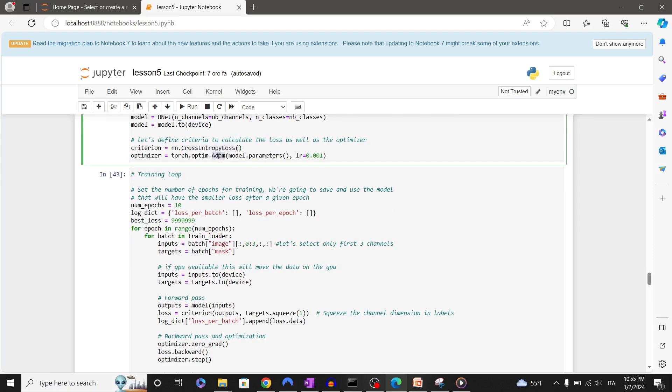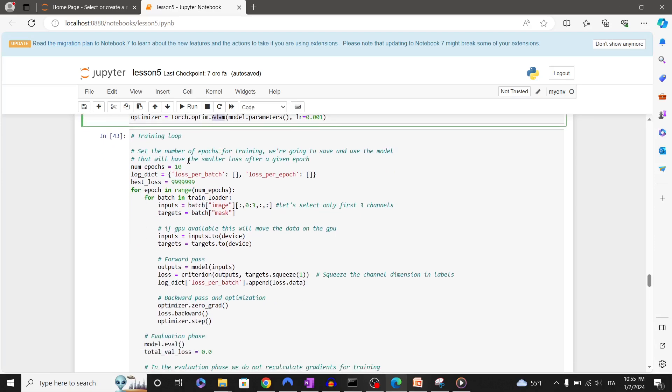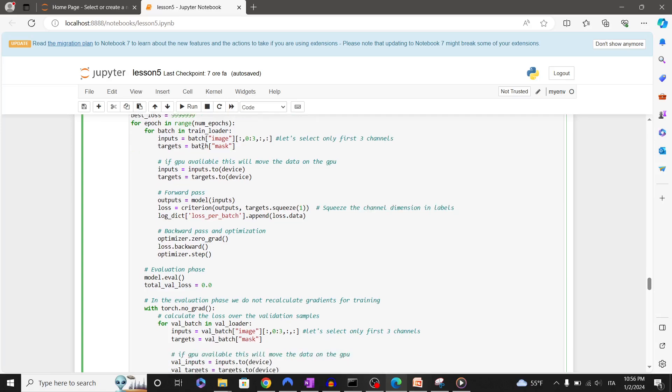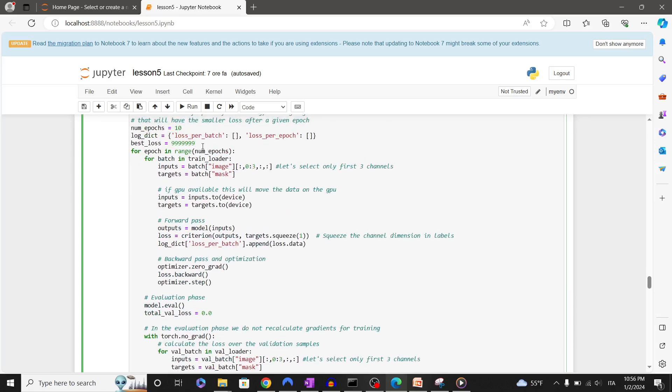In the next cell we have the logic for the training and validation. We have to fix the number of epochs on which we will train our model. For this showcase I'm using 10 epochs, but it is suggested to train the model longer. We will also initialize some variables as the best_loss and a dictionary to store the loss for epoch. For each epoch we will iterate through each batch of the train dataset.